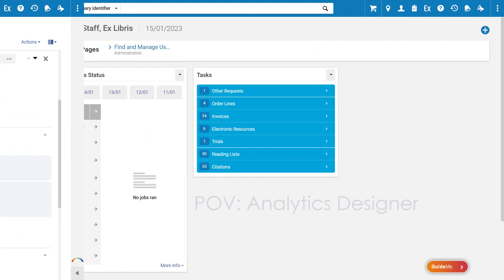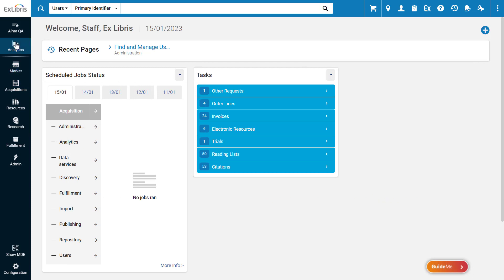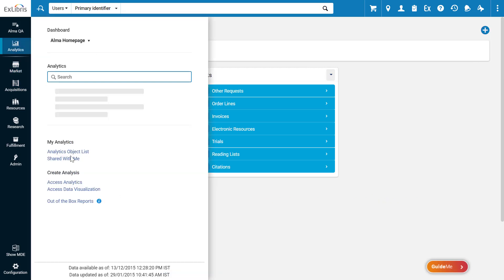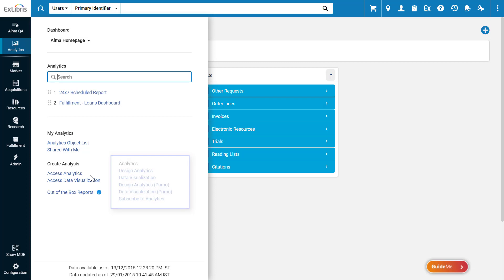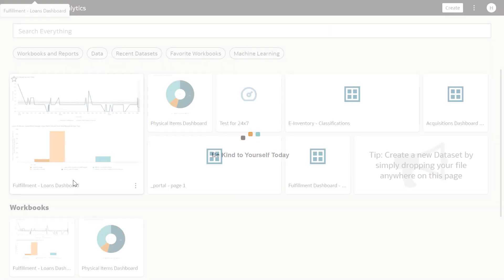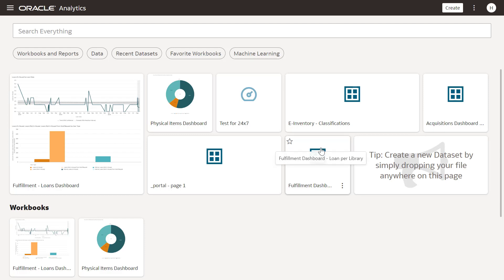Finally, Analytics designers can create analyses under Analytics, Access Analytics. Previously, this was known as Design Analytics. Designers can also access Data Visualization. This opens Oracle Data Visualizations, where you can create engaging and powerful analyses that can serve as homepage dashboards. So that's the new interface for Analytics in Alma. Thanks for joining.